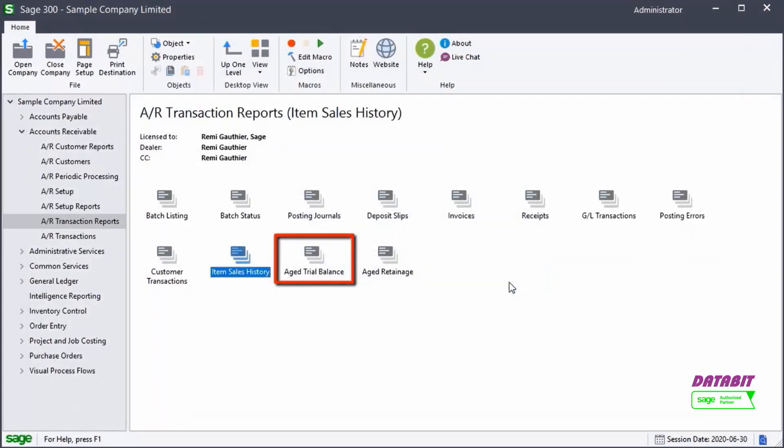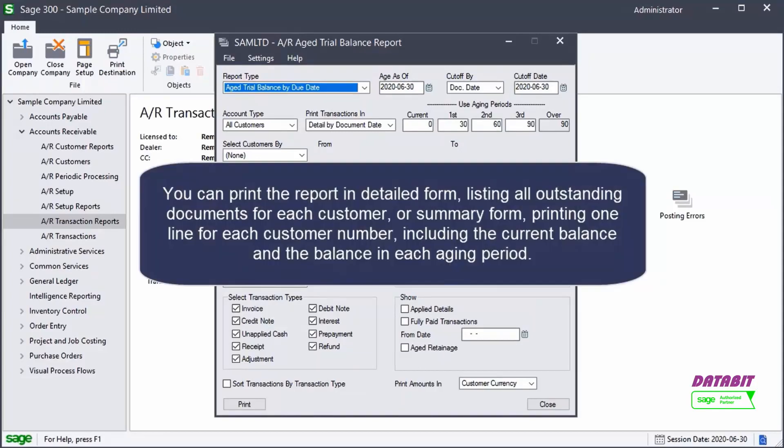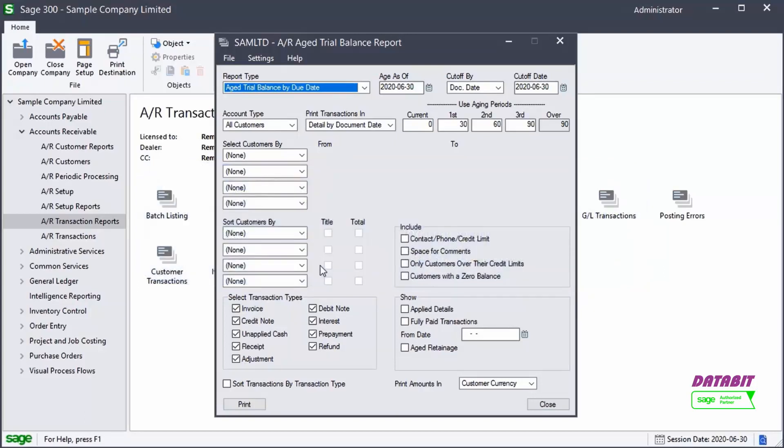The Aged Trial Balance report shows outstanding transactions or balances in the aging periods by document date or due date. You can use this report to analyze your receivables. You can print the report in detailed form, listing all outstanding documents for each customer, or summary form, printing one line for each customer number including the current balance and the balance in each aging period.